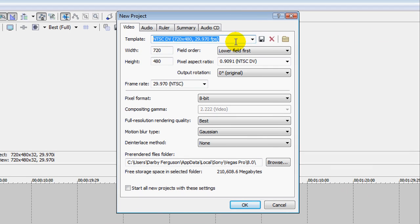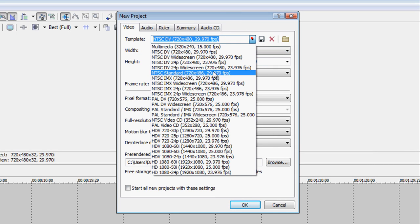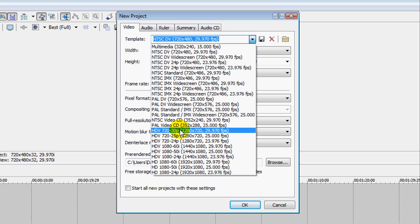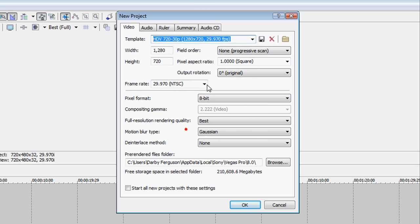So change the template to HDTV 720-30p, and it'll be HD, as you can see right there, 1280x720. So now it's HD.